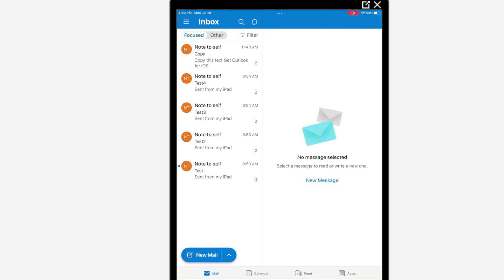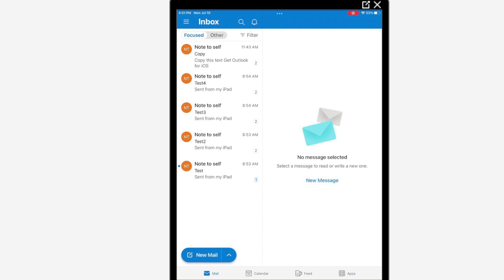Now we want to issue a command to delete this email. Remember, if the user has their own personal email on Outlook, it's not going to be touched. Only this corporate email will be affected. So let's get to it and see how it's done.